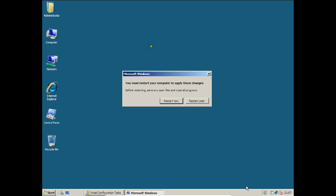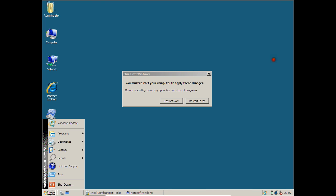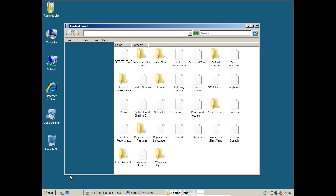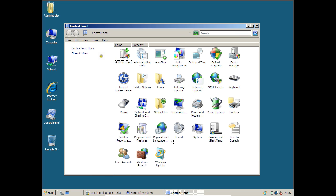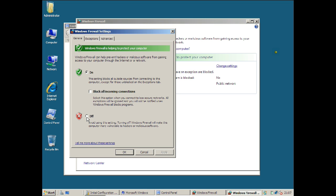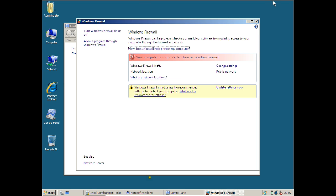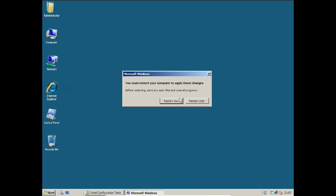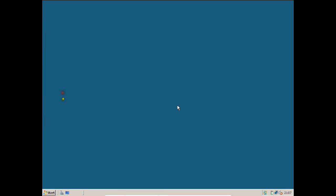One more thing — we also need to turn off the firewall. Go to Control Panel, click Windows Firewall, then click Turn Windows Firewall On or Off, select Off, click Apply, and click OK. Now everything is set up. After the restart we will proceed to install Active Directory. Click Restart Now.